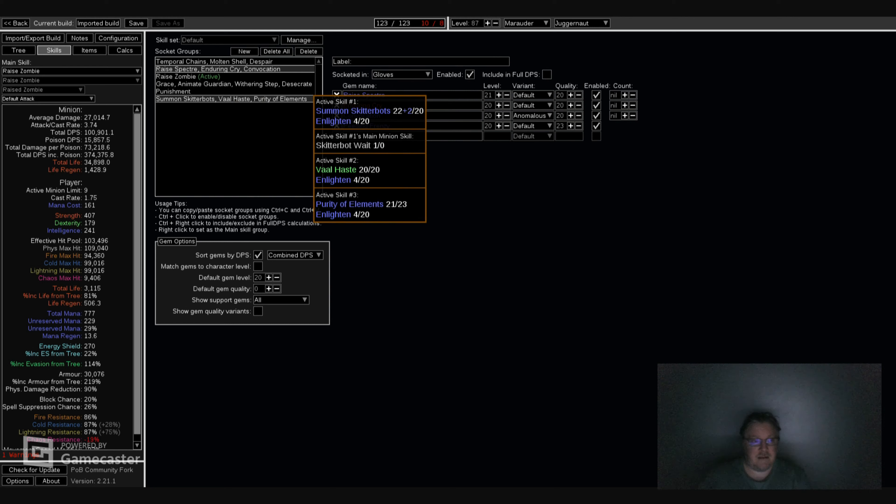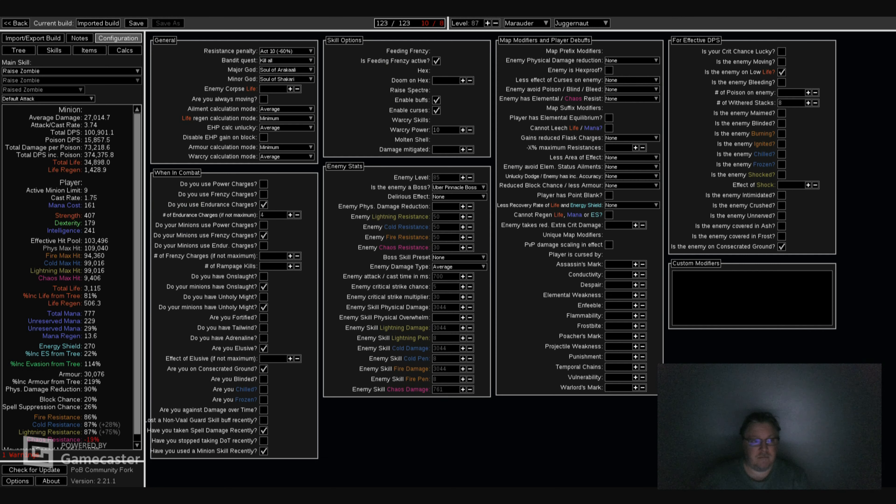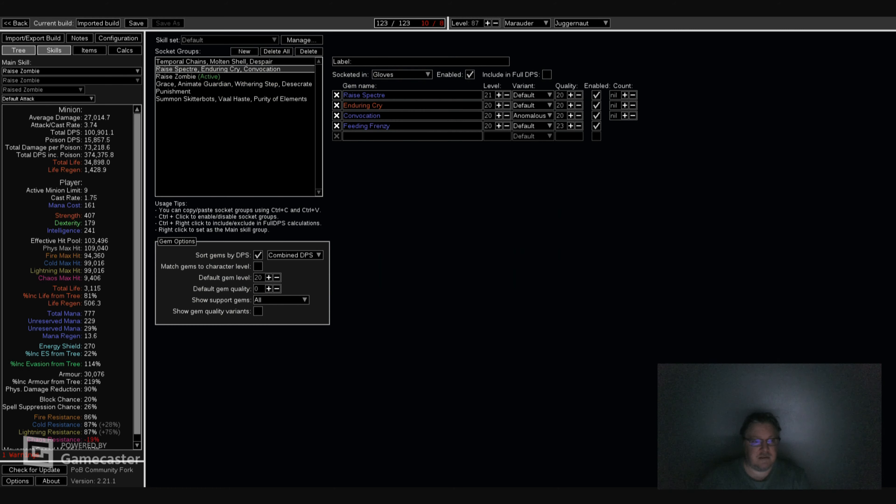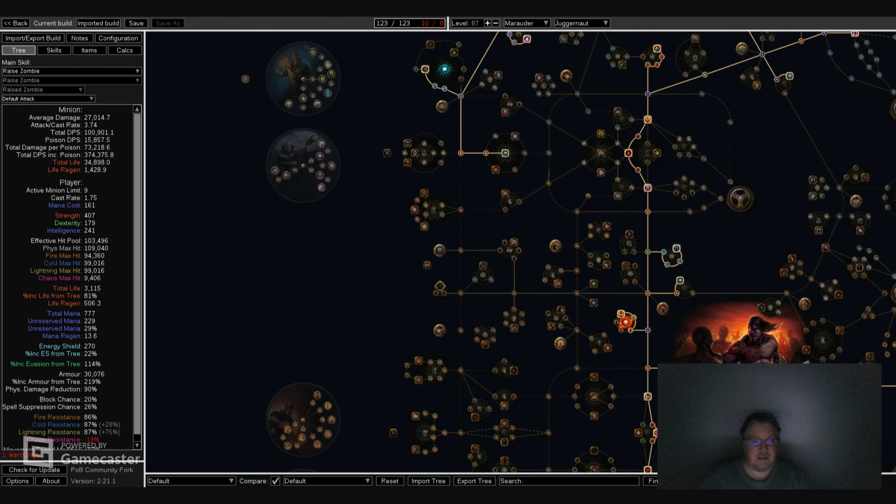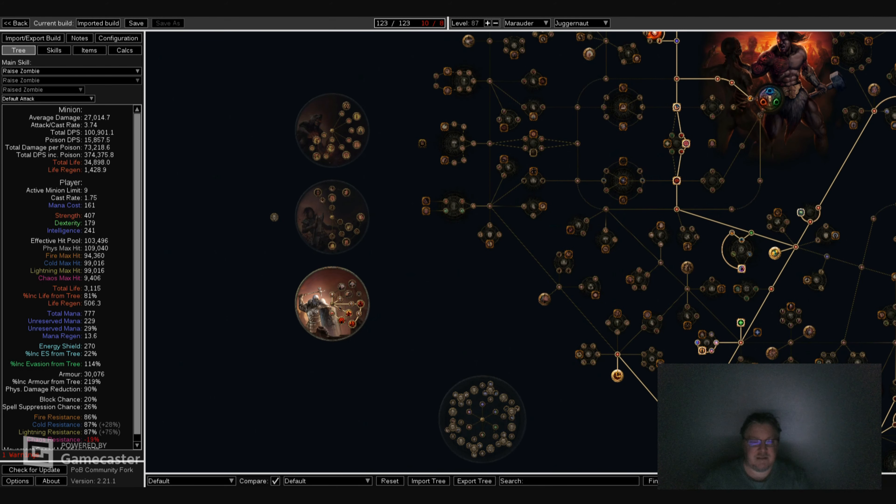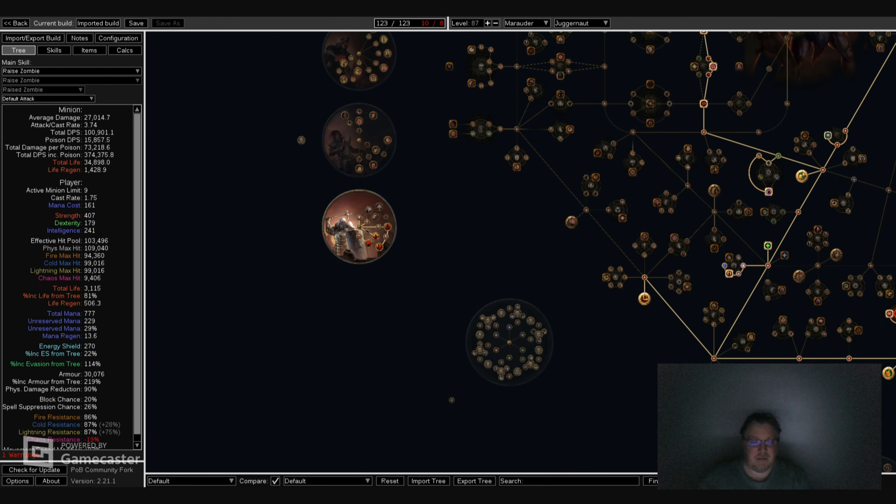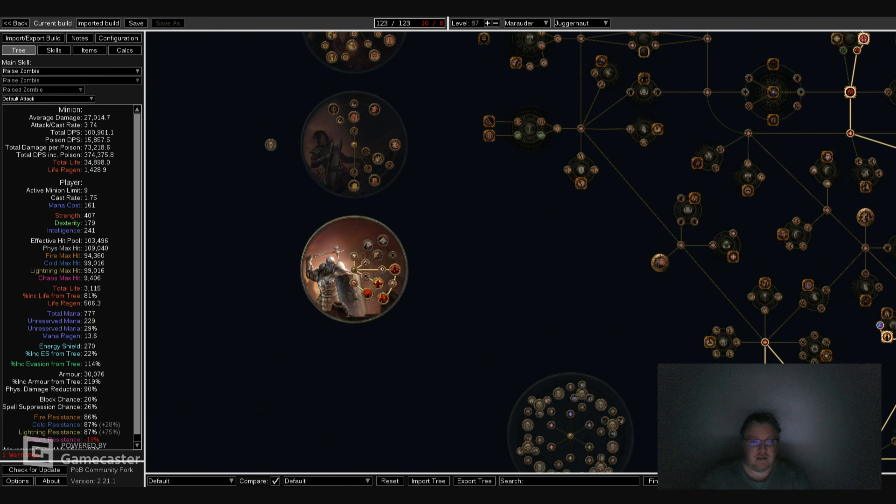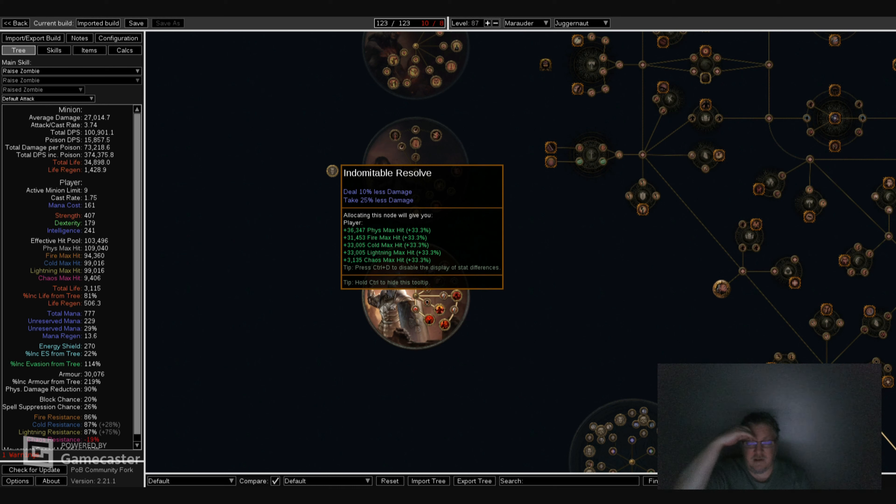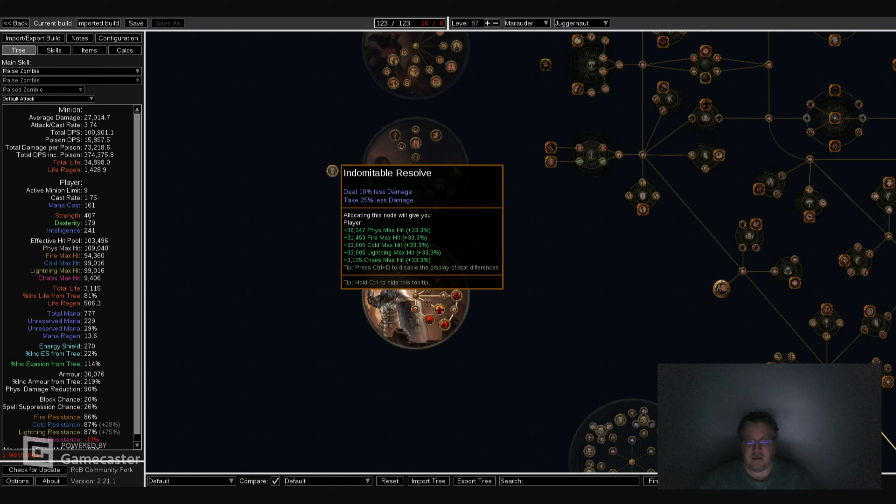Everything else is pretty self-explanatory. That's about it - Marauder configuration, items, skills, and everything else. As a quick reminder, if you can actually get the Dominating Blow with the Forbidden Flame and Flesh, it's huge. Just look at that. All right. As always, be safe and be careful, and have a nice day.